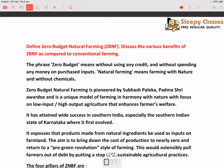Hi everyone, welcome to Sleepy Classes. Swagat hai aap sabka. Aaj hum jo question discuss karenge, so this is related to GS3 paper. The question is: define zero budget natural farming. Discuss the various benefits of zero budget natural farming as compared to the conventional farming.